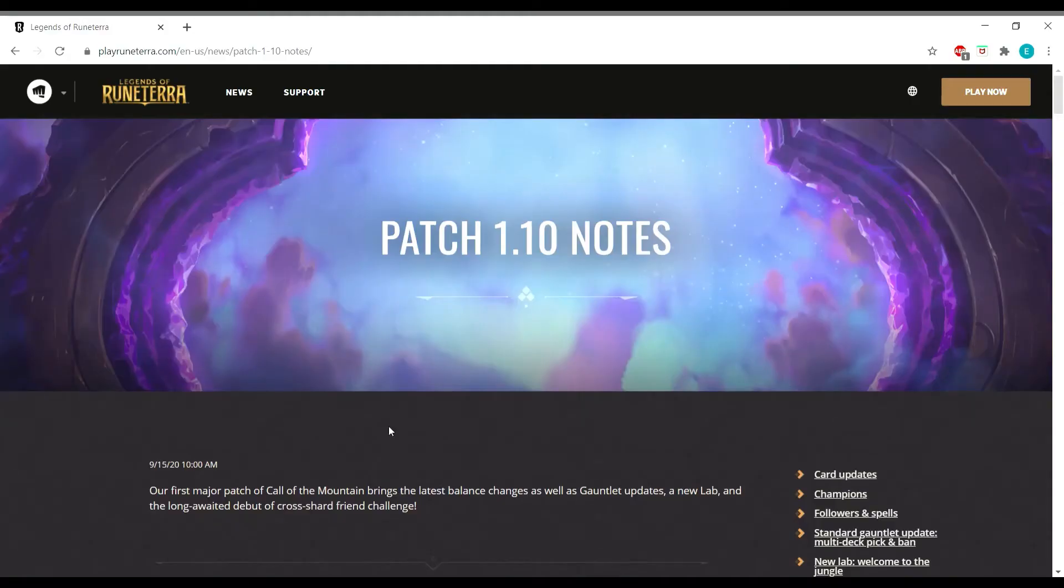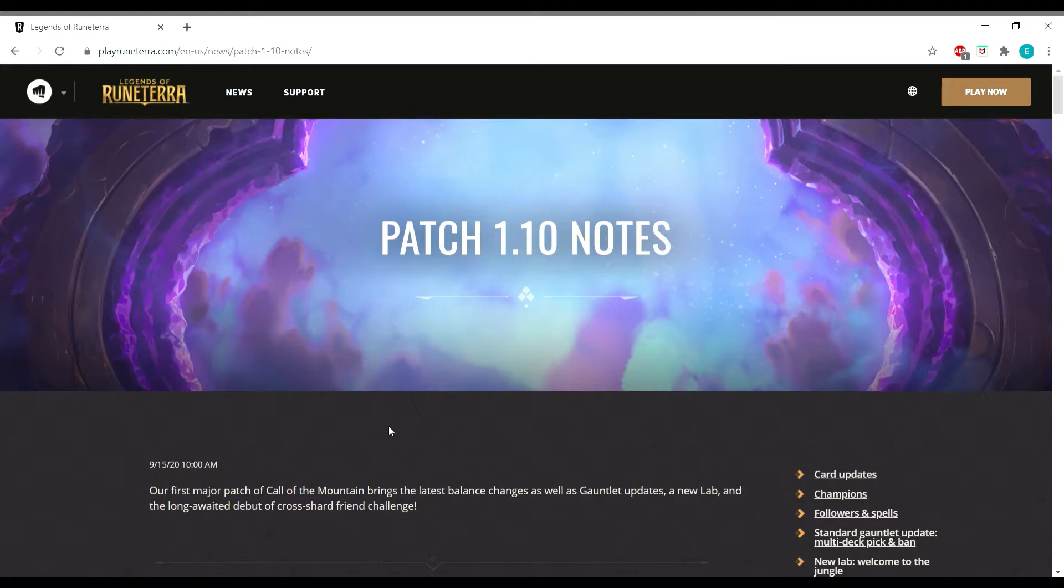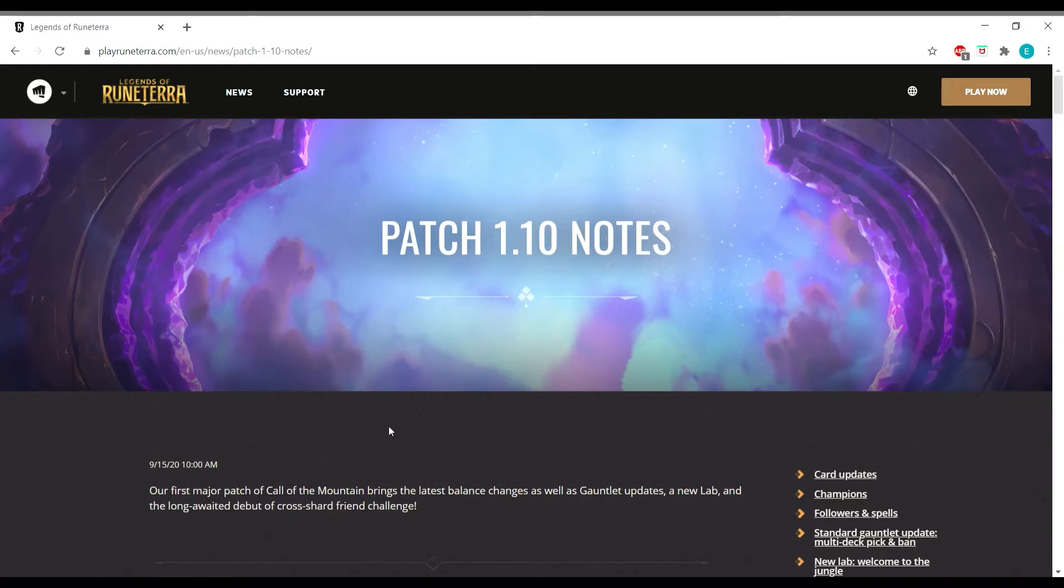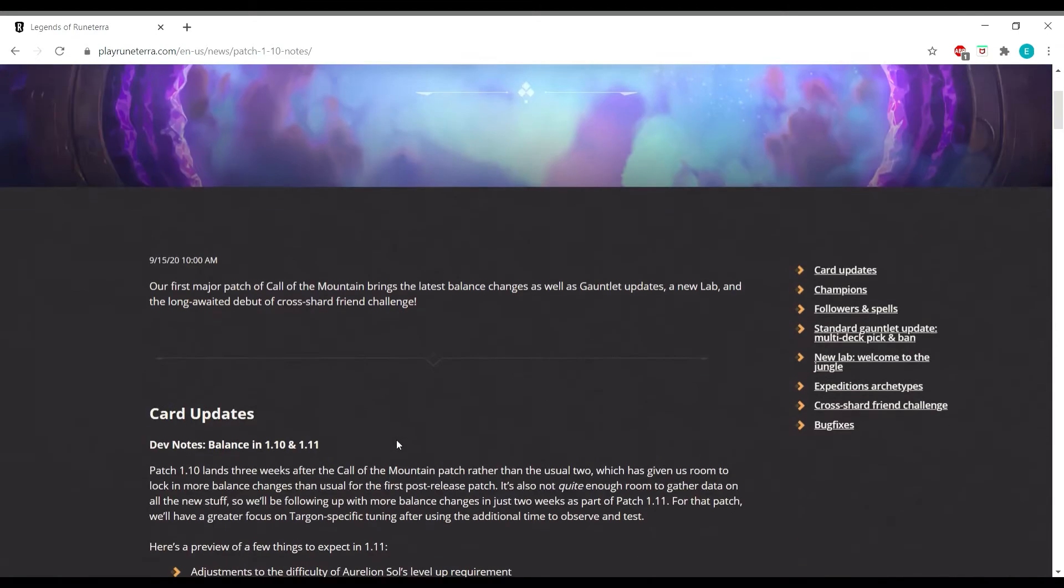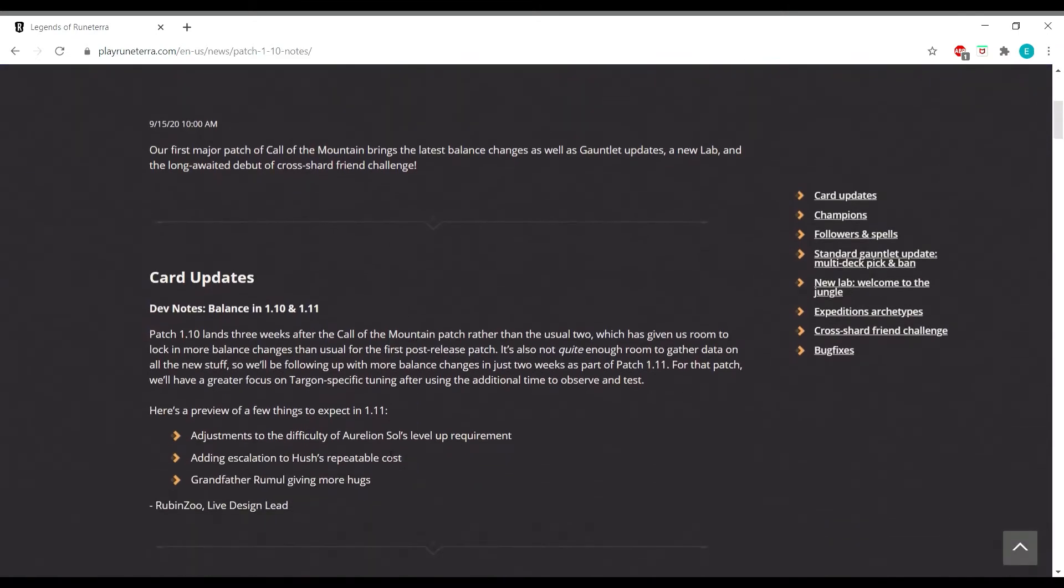Hi everybody and welcome back to another Legends of Runeterra video. Today I'm going to be taking the time to review patch 1.10 notes. I'm mostly going to be covering the card changes, not really talking about labs or any other changes to the game, just mostly the cards and sharing my opinion on the changes and the implications of the decks that these cards are going to fit into. So let's start out here with this little note.